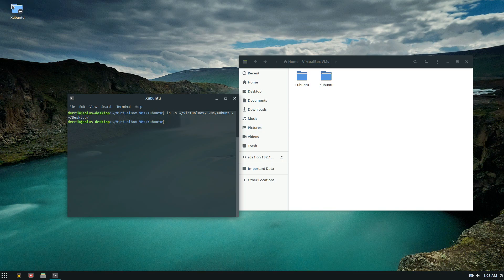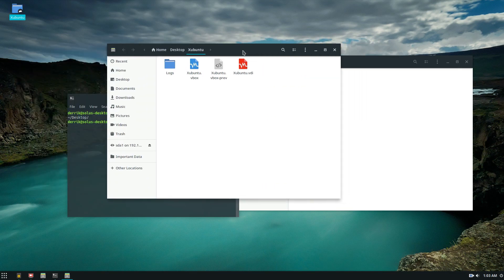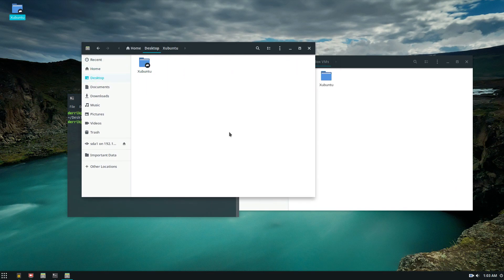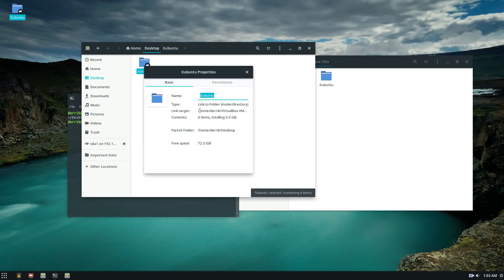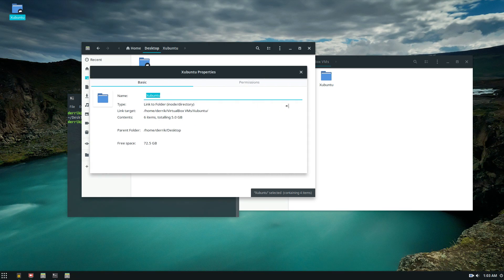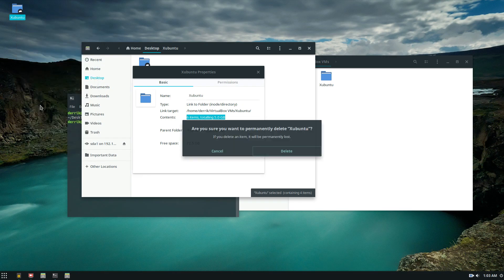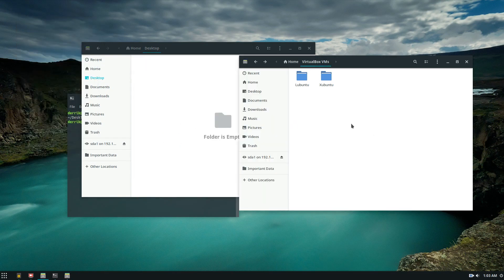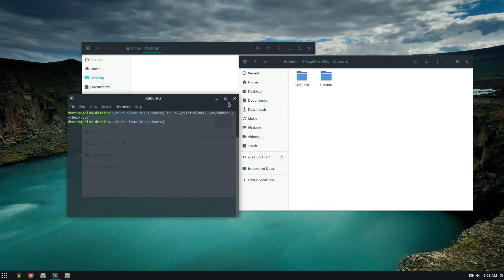So now we can see the internals of this virtual box VM folder is symlinked directly to my desktop and I can easily go straight here. Everything appears as if it's on my desktop but it's really not. Because if you go into properties we see the link target is actually right there. And to delete the symlink we can just click delete permanently. And notice it doesn't actually delete that here. And that is a symlink.